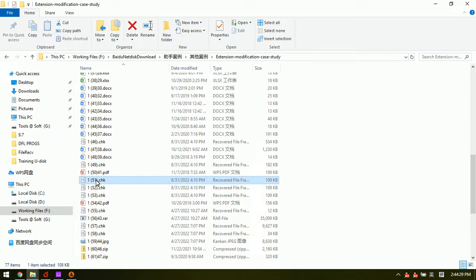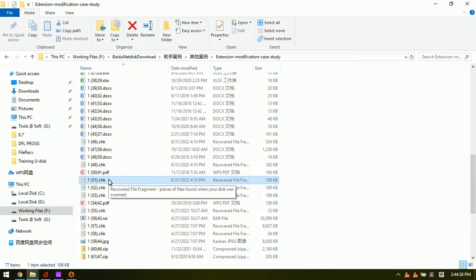That means these corrupted files, we cannot change their extensions because they are invalid files.